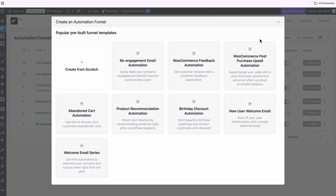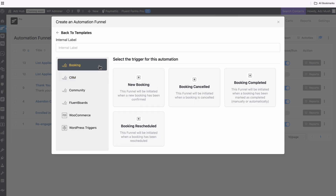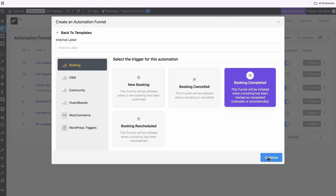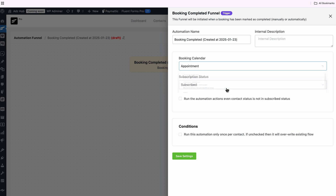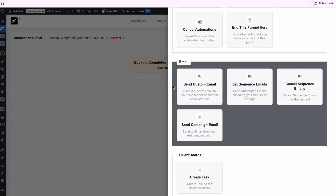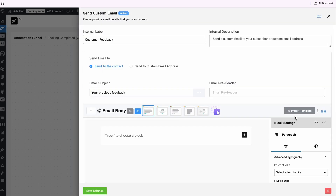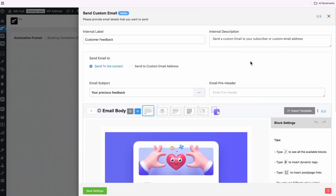Now sit back and relax. Whenever a contact is added to the list, the automation will kick off to engage with your clients on your behalf. Feedback always helps us improve, so let's create another automation to collect feedback after each appointment. Like before, I'll create a new automation, but this time I will opt for Booking Completed and select the booking calendar. Then pick a custom email and customize its body to ask for my client's feedback.